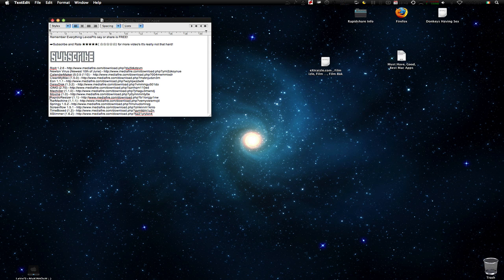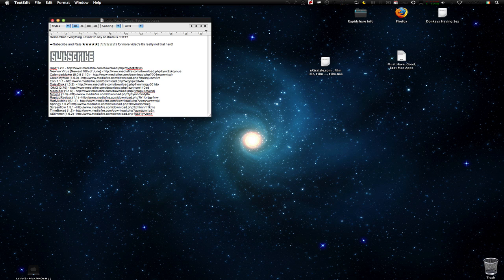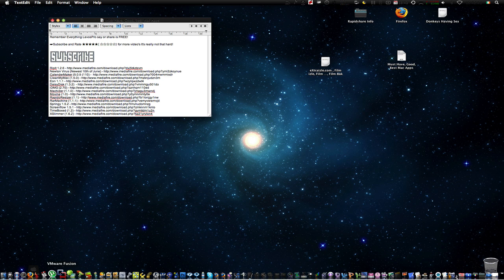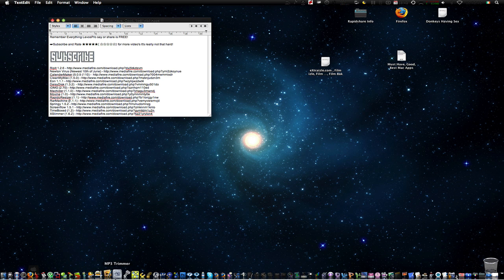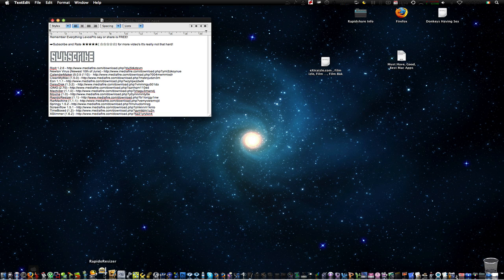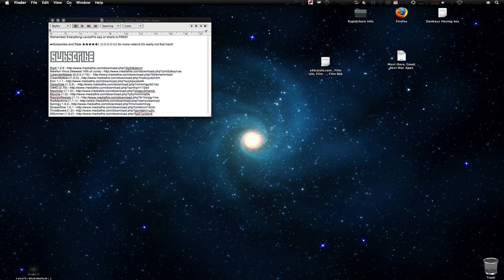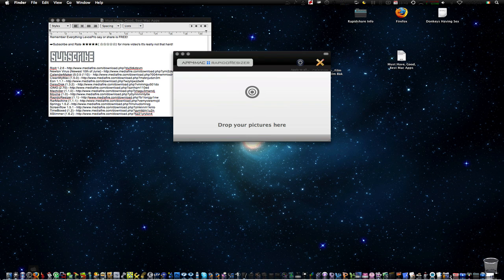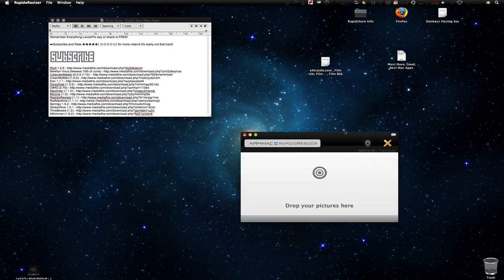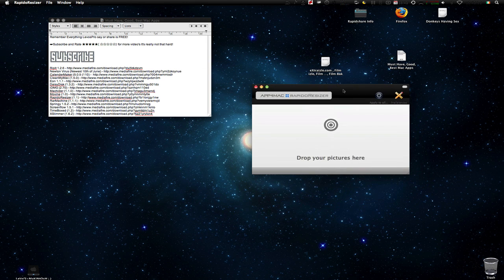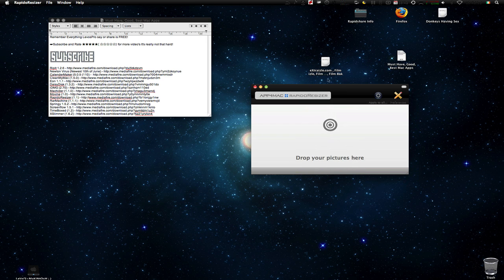Next we have Rapido Resizer. Now have you ever thought about resizing your images and you can't find the application for that? Well here it is. It's really comfortable, it's free. You can download it in the description along with all the apps I just called out.